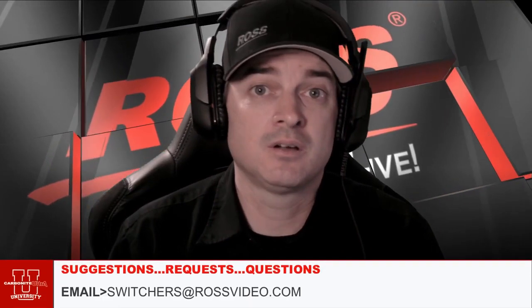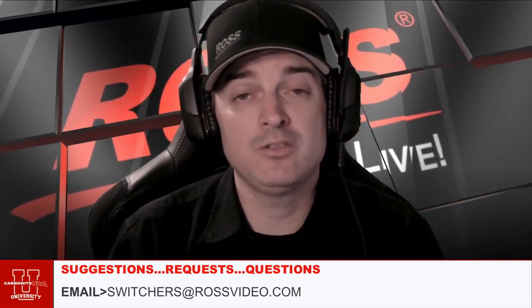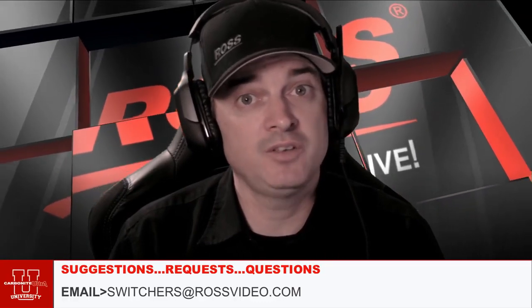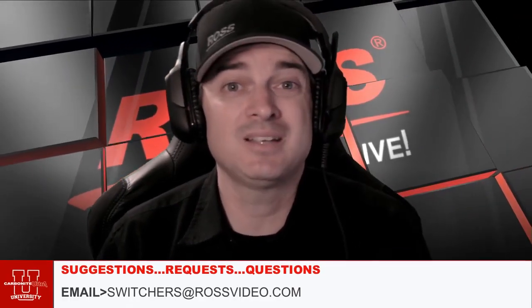Just want to thank you for taking the time to watch this video. And as always, if you have any questions, comments, or requests, please send those to switchers at rossvideo.com and we'll try to get to them as soon as we can. See you next time.